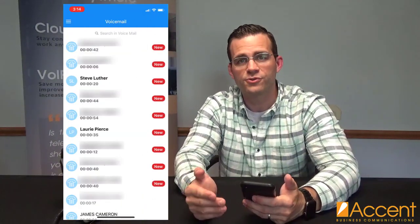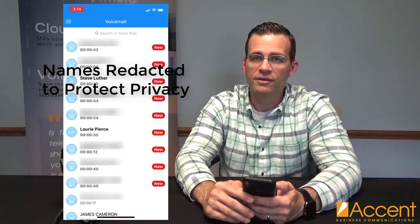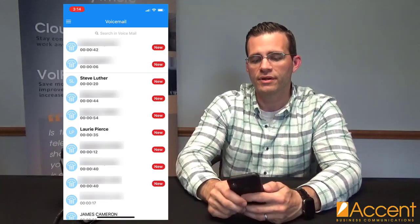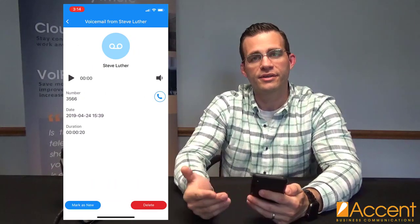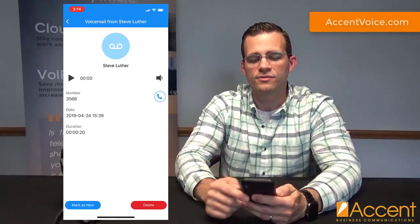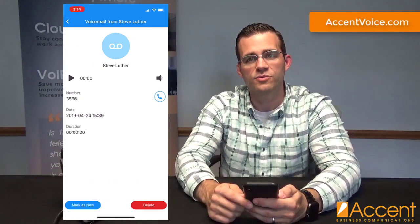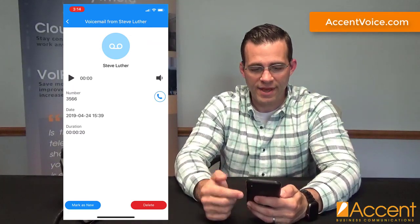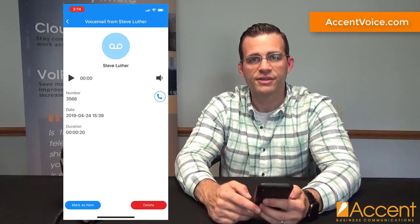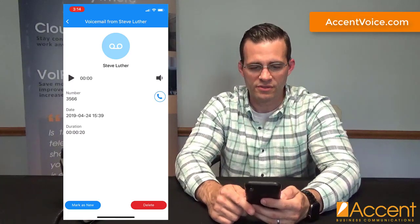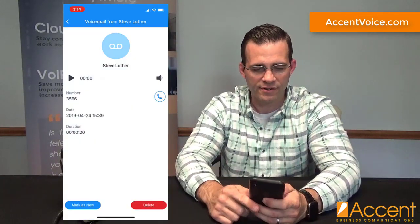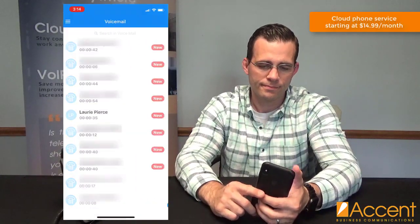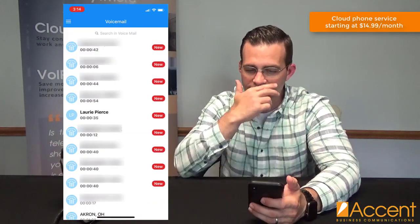On the menu right below call history is voicemail. This is your visual voicemail, which allows you to interact with and listen to voicemail messages that land right on your extension. Here you can see I've got a message pulled up from Steve Luther — one of my coworkers. I can play this message, call Steve back, take a look at the date and duration, and delete this message as well. We're going to delete this one from Steve — we've already heard this message. And it's deleted.